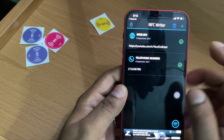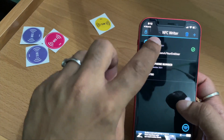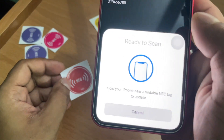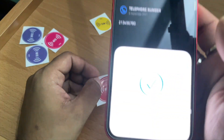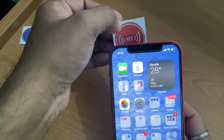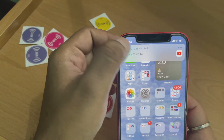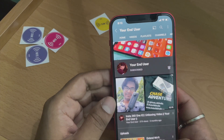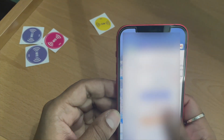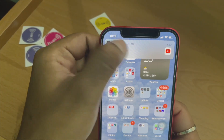Now I want to save this web link on the NFC tag. I select the web link item, click the write symbol, and it asks to scan. I bring the tag near the phone and it shows writing was successful. Now when I bring this tag near my phone, it shows Open in YouTube, and tapping that opens my YouTube channel.